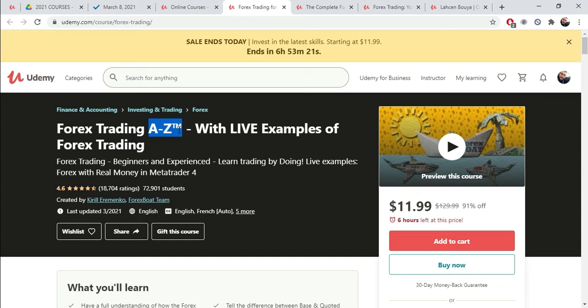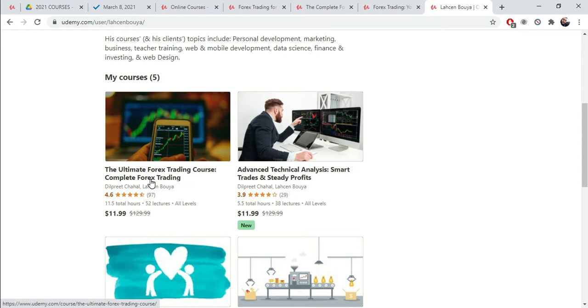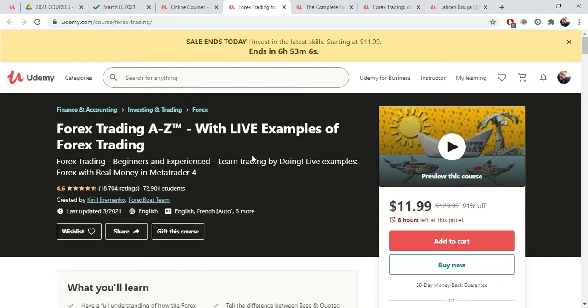So, title A to Z, Forex Trading A to Z, means this is a complete course, which is what we did with our course. The ultimate Forex Trading course. Complete Forex Trading. That's what we're doing. We're offering the same thing, basically. This is not a course that is complete and ours is not. Both of these courses are complete. With live examples. We also offer tons of examples in the course as well.